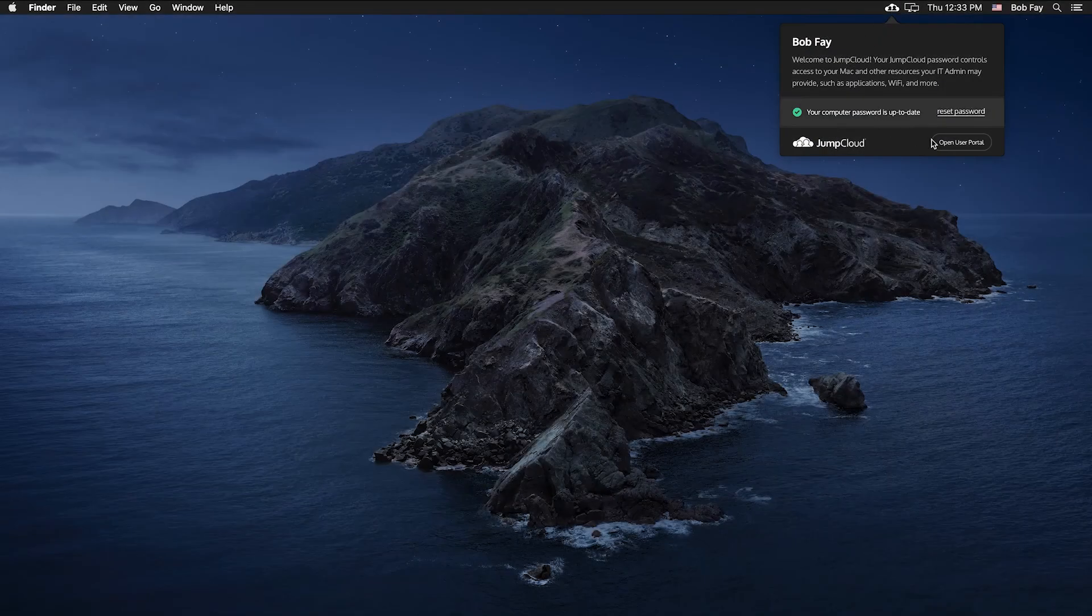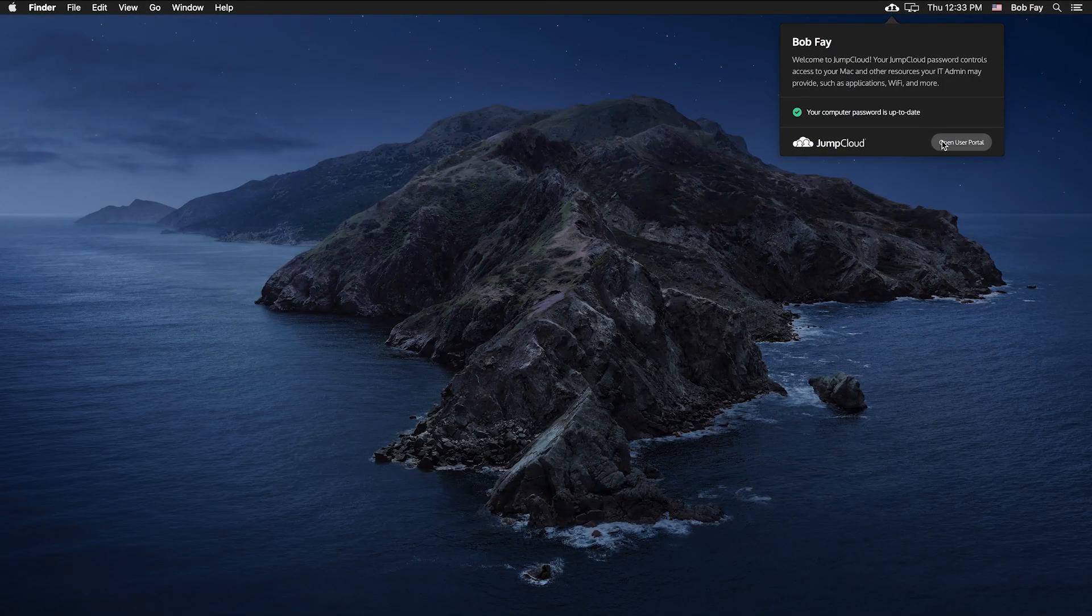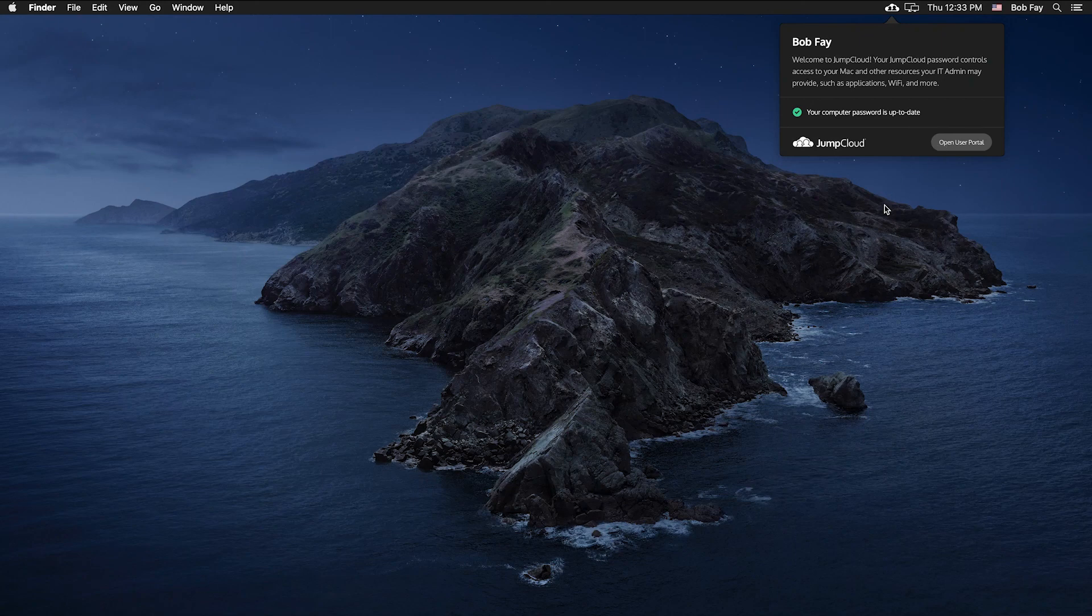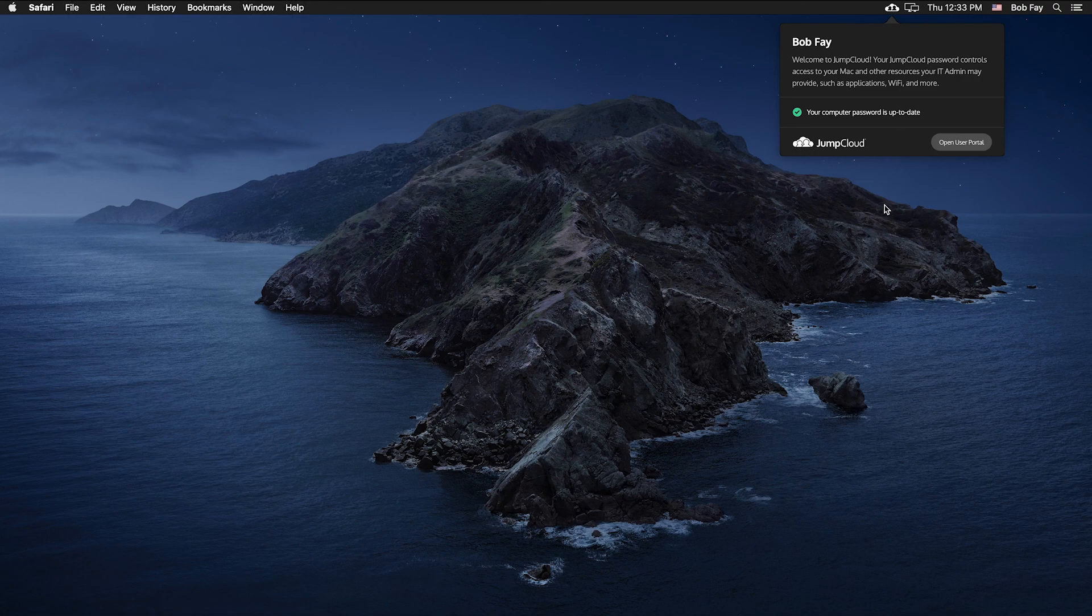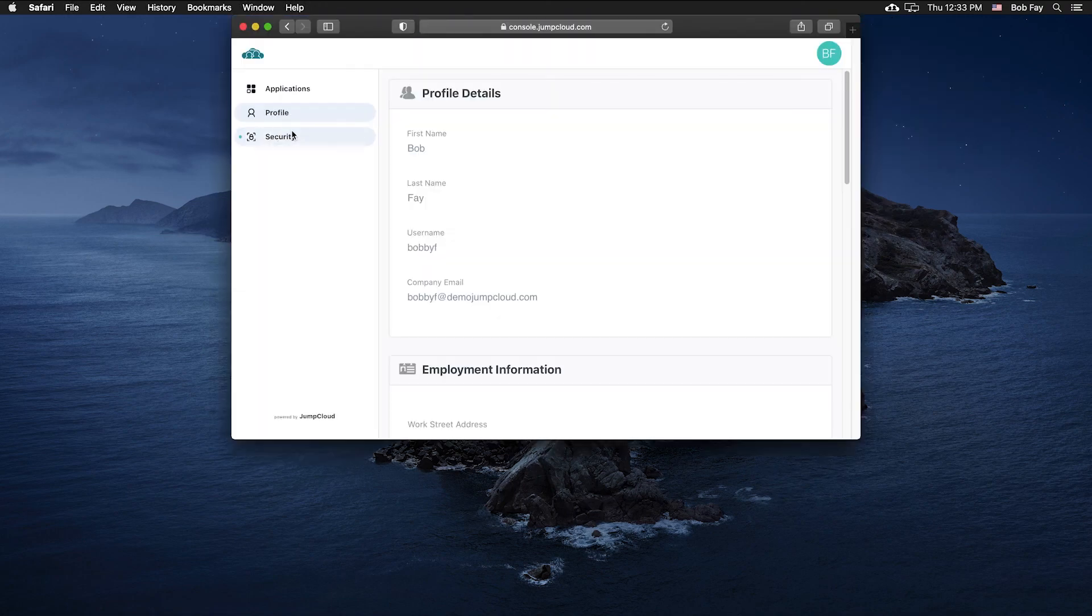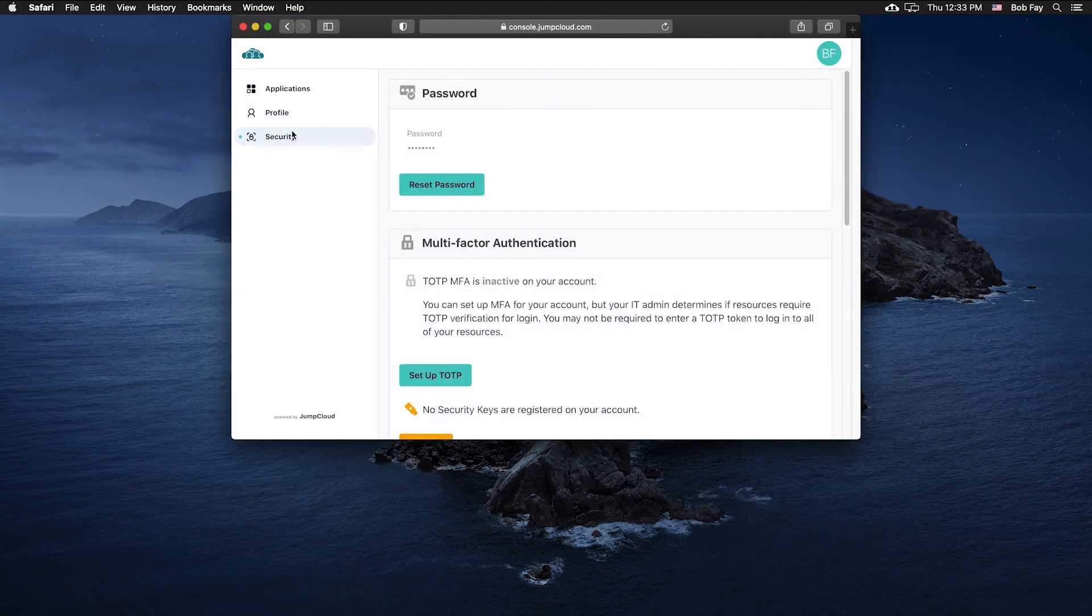Additionally, users will see a JumpCloud app in the system's menu bar. The JumpCloud app allows users to update their password for their JumpCloud account and connected resources, including the JumpCloud user portal.